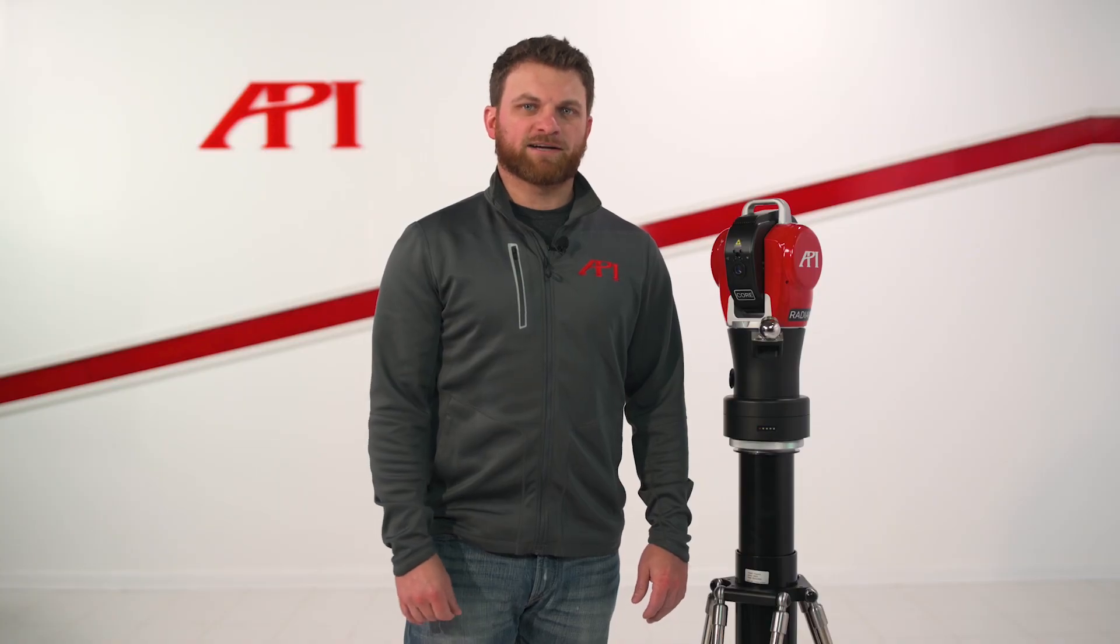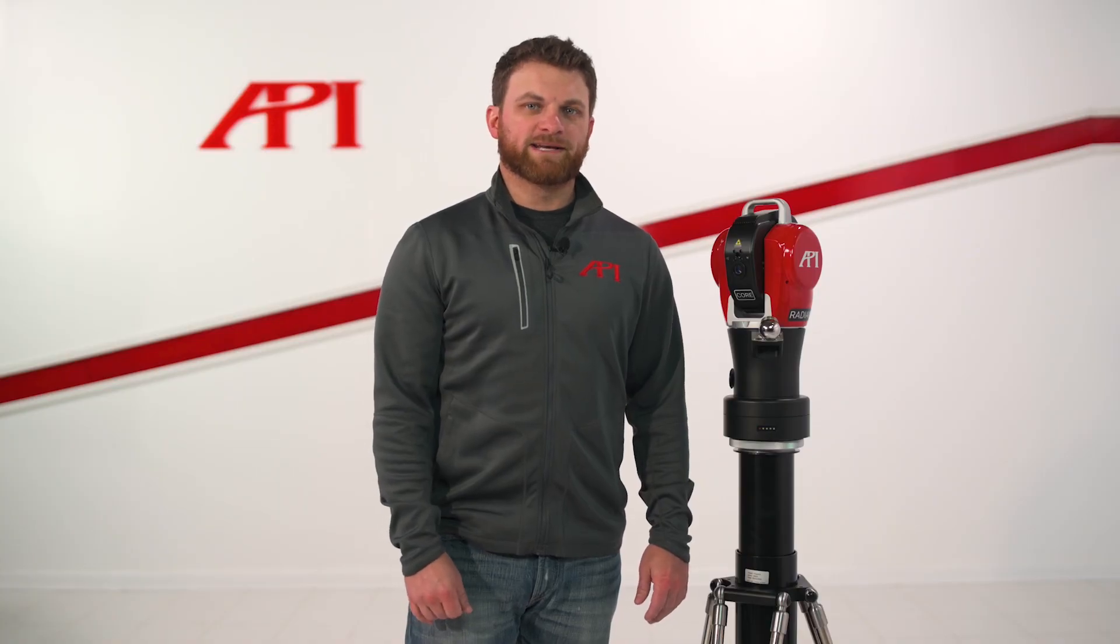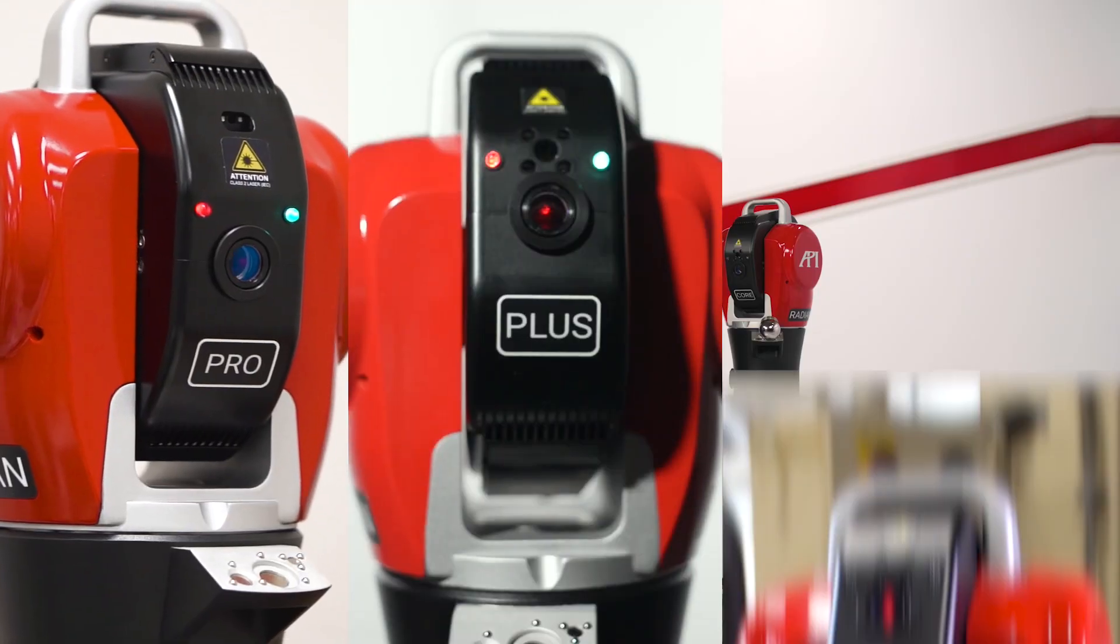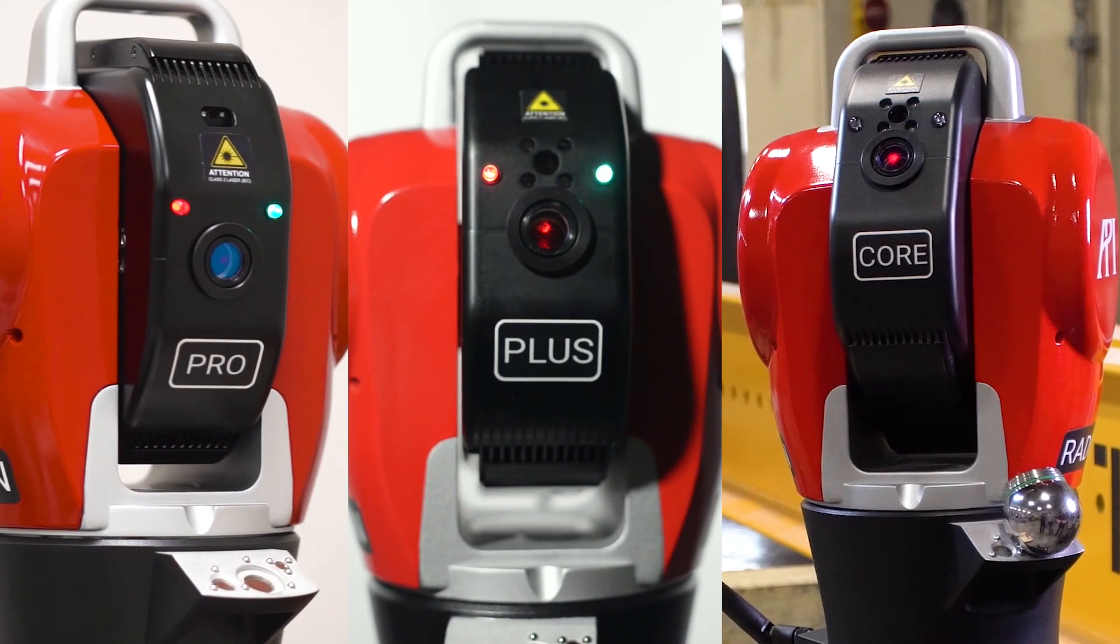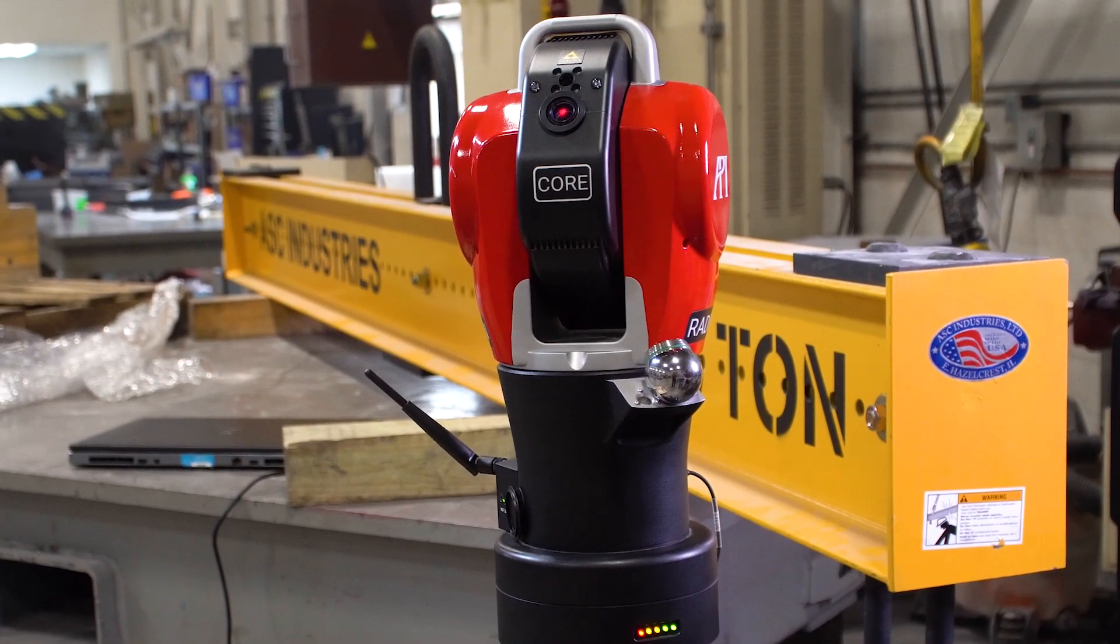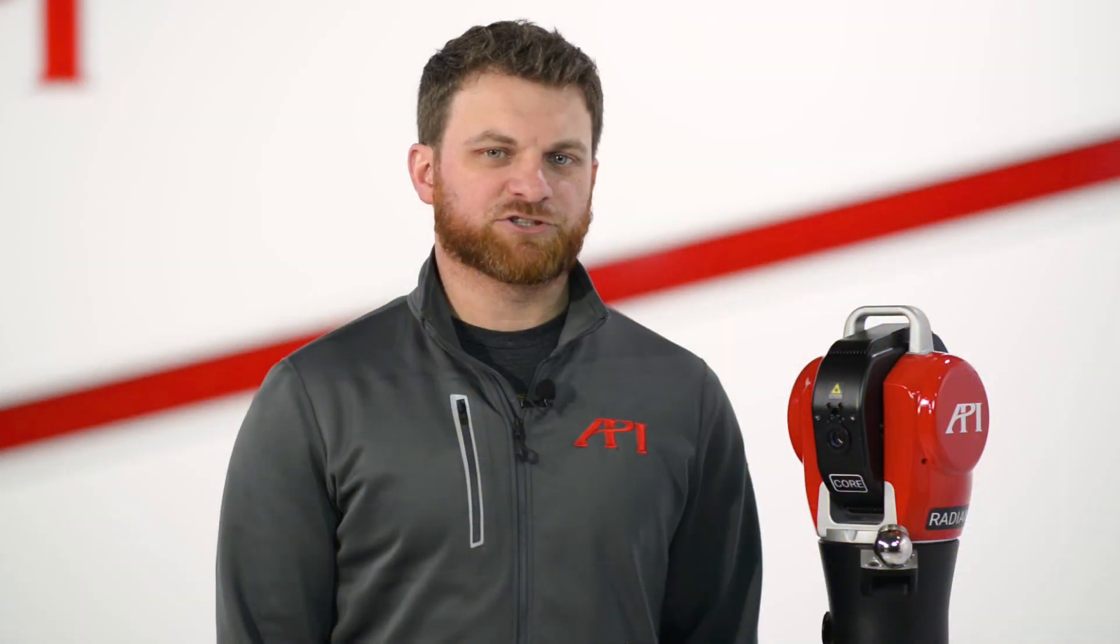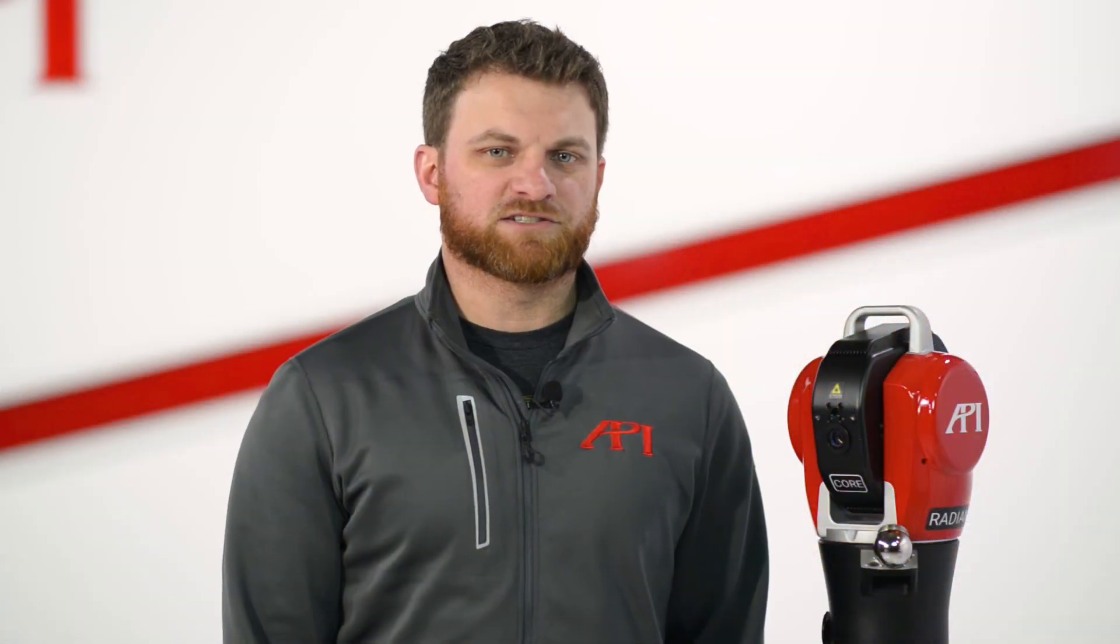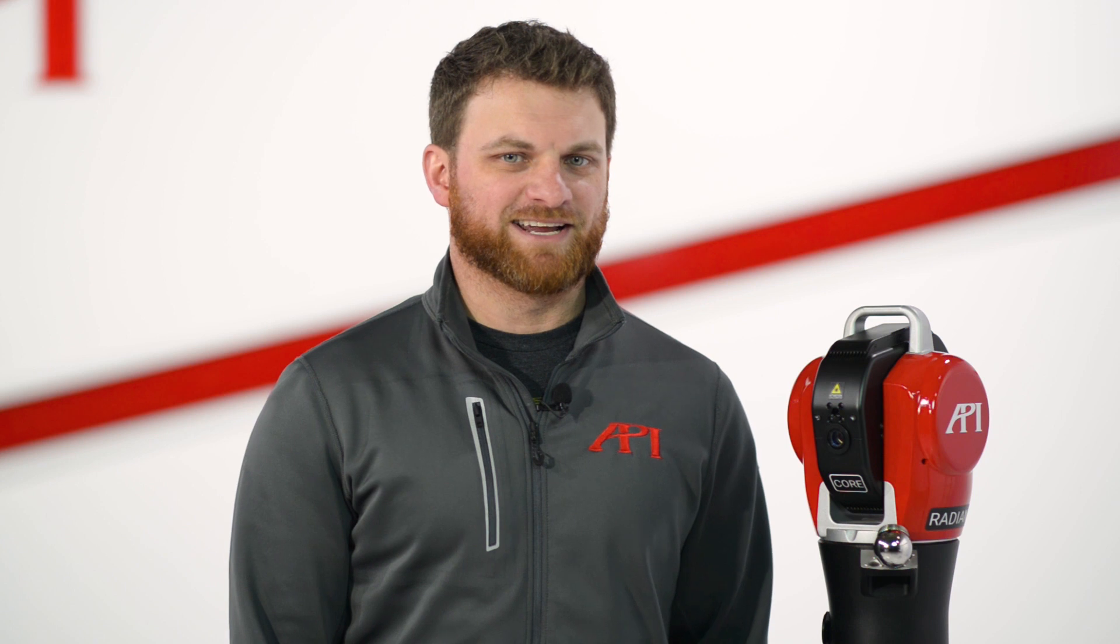API's line of laser trackers include the Radian Pro Plus and Core. The Radian Core is an ADM-only laser tracker that allows for single-point measurements as well as full dynamic scanning capabilities.